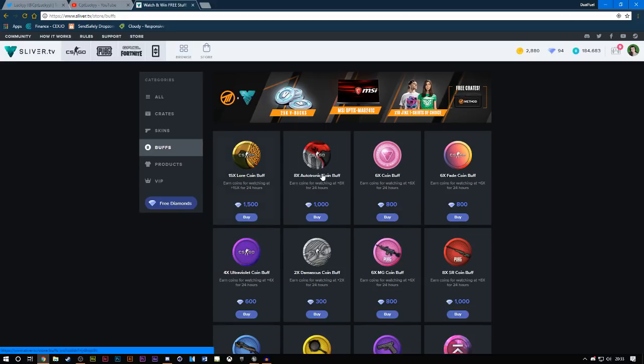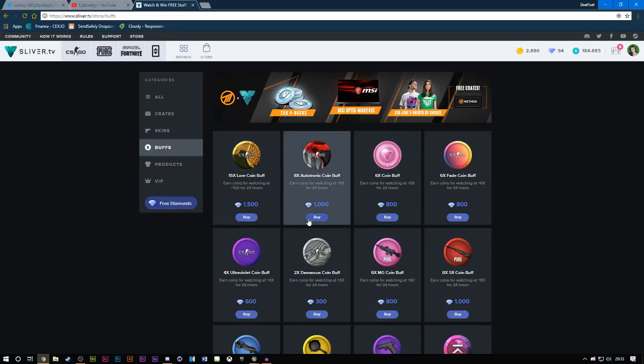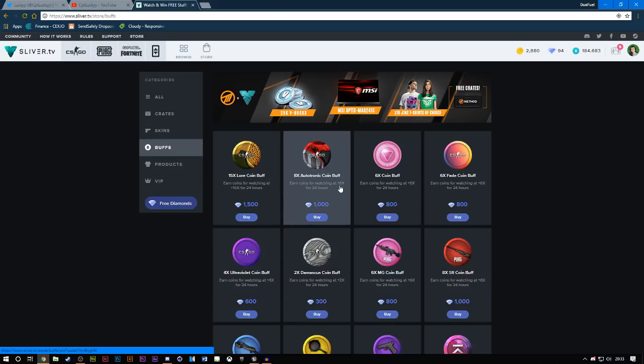And also, you can buy buffs as well, which increases your chances of getting more coins. So as you can see, this one here gives 8 times the amount of coins for 24 hours. That's 1,000 diamonds. And obviously, it shows different ones as you go down.